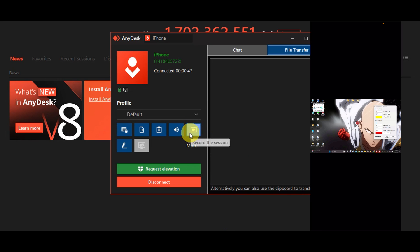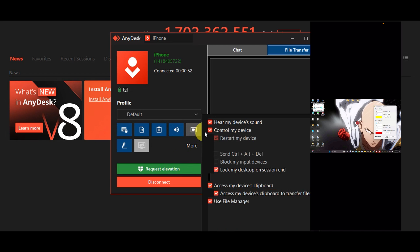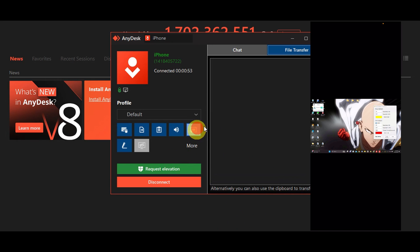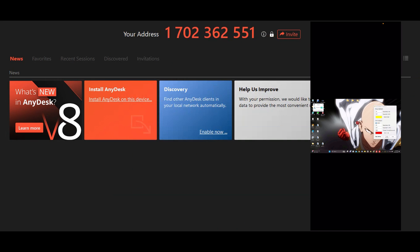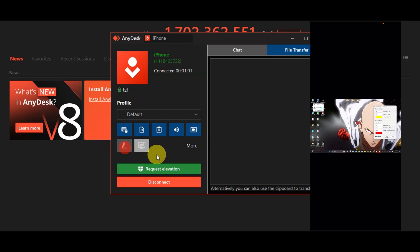We also have here the record the session. To record this you can go ahead and try to do that and then you'll just have to re-click it again. As you can see here we can also allow to draw on screen. If you're allowed to draw on screen then you can go ahead and try to move it to access it using your iPhone.